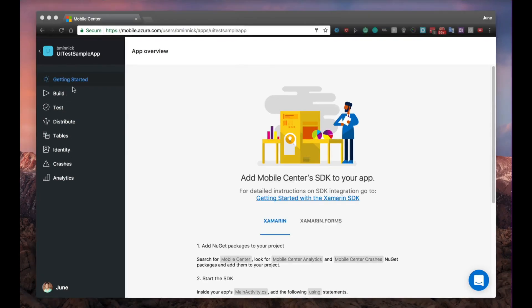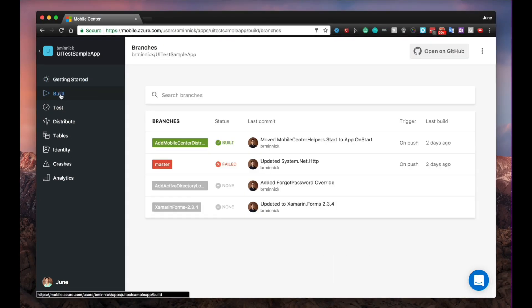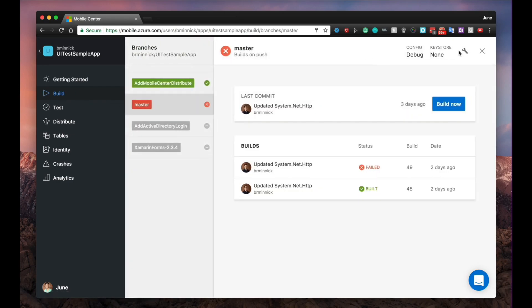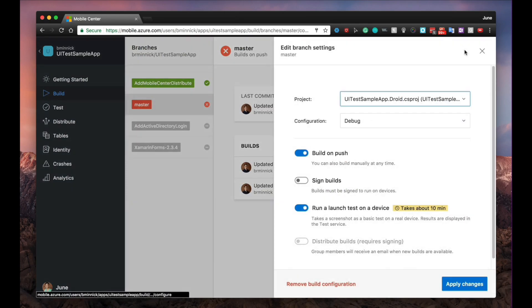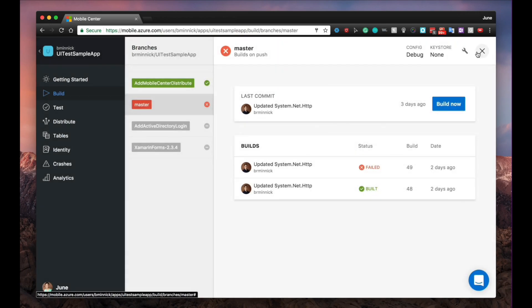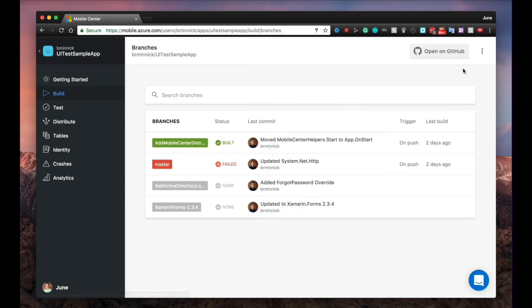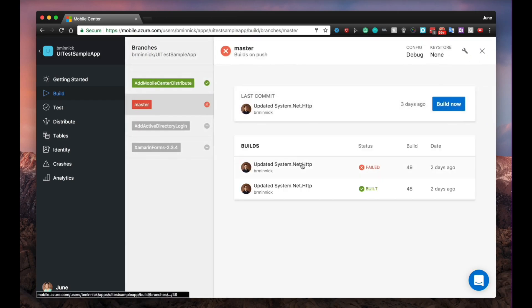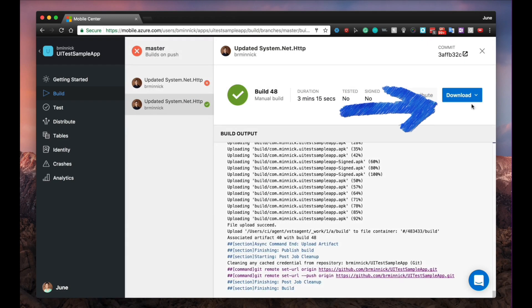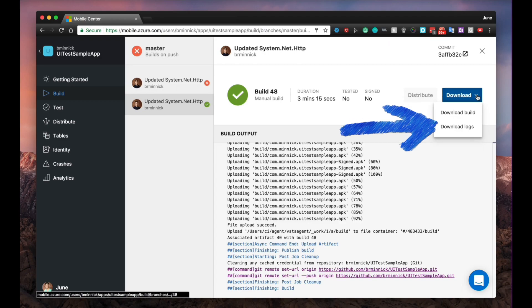With the build beacon, you can connect to your source code repository and create an installable app package automatically with every commit or push. You don't need to provision any agents or Mac to build iOS apps in Mobile Center. Once your build is set up, you can download the build and debug logs right from Mobile Center.